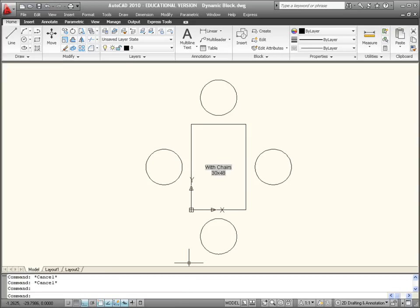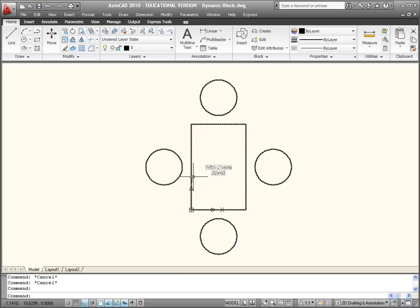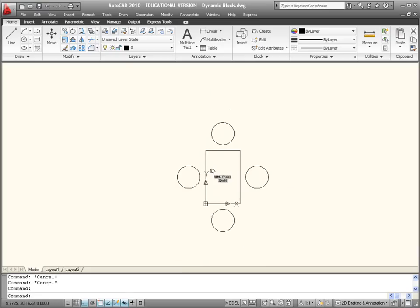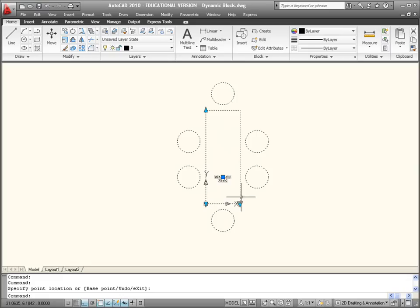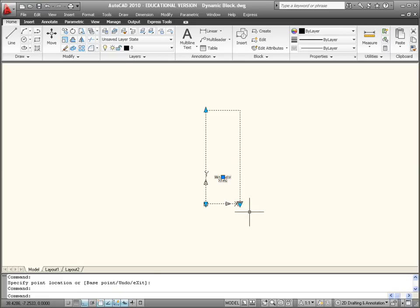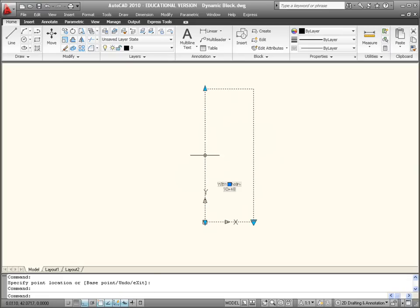In this next clip we're going to look at a few ways of controlling dynamic blocks with palettes and the properties dialog box. If you come along here and modify the block slightly and make it without chairs, change a few things around.